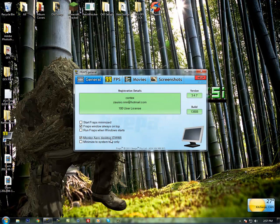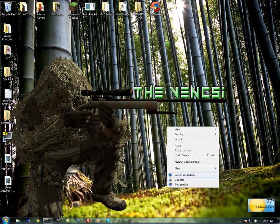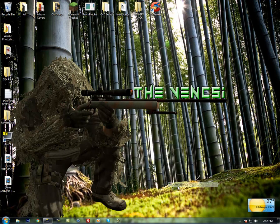Monitor Aero desktop can only be used if your theme is set to an Aero theme. So I'll show you that real quick.